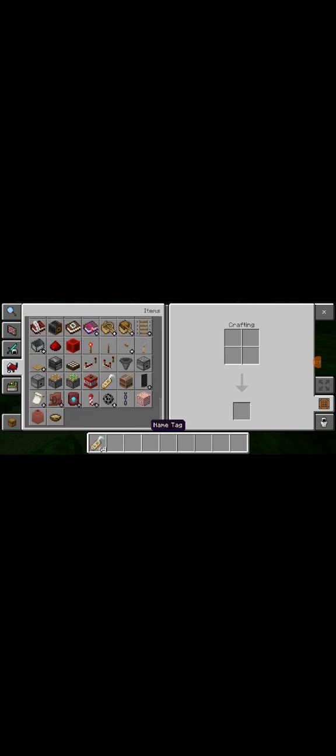So first thing you are going to need to do is scroll down here. Get a name tag. Anvil. Then you have to get an armor stand.